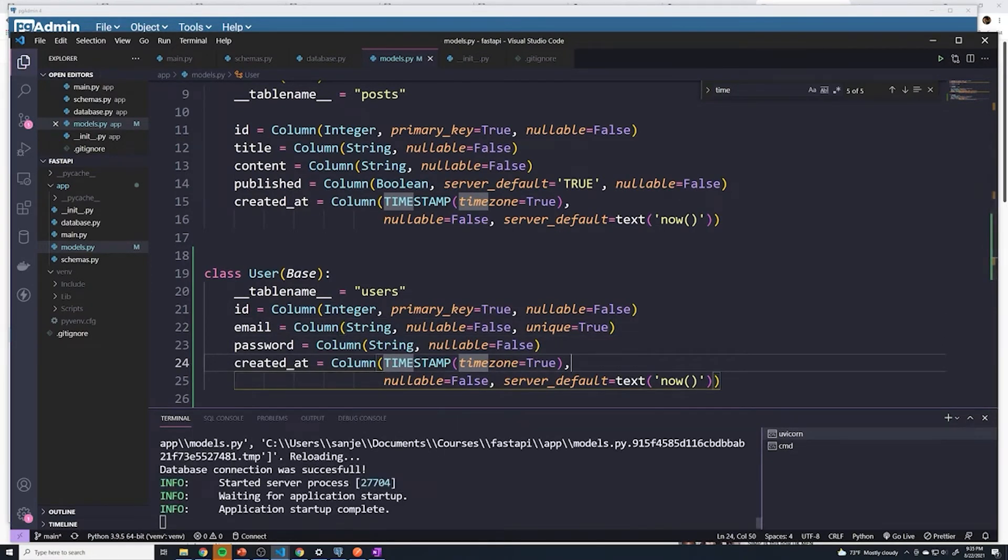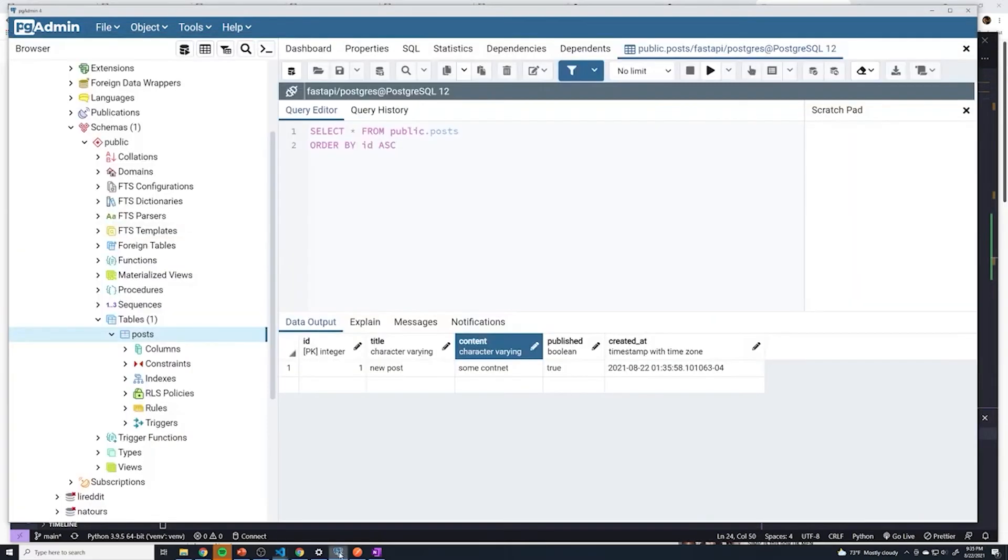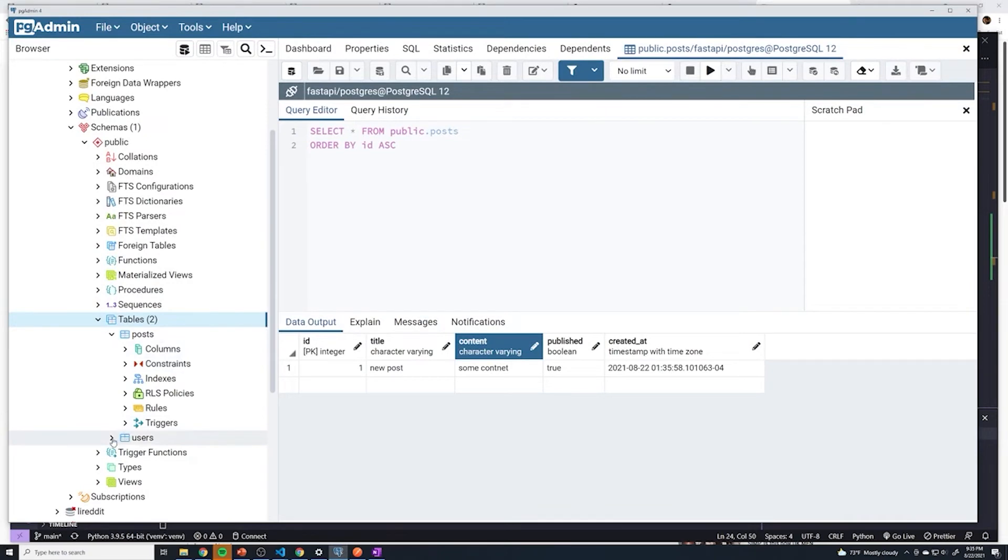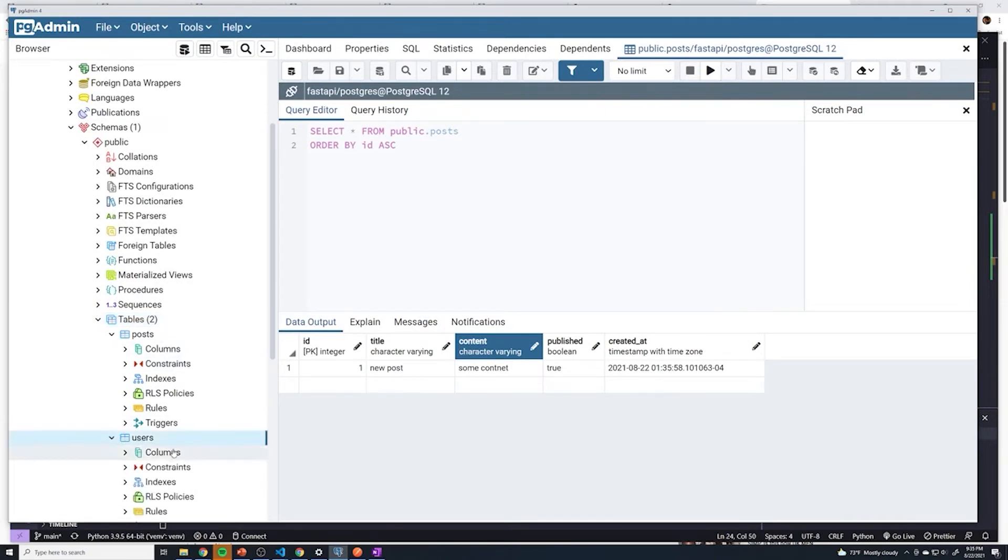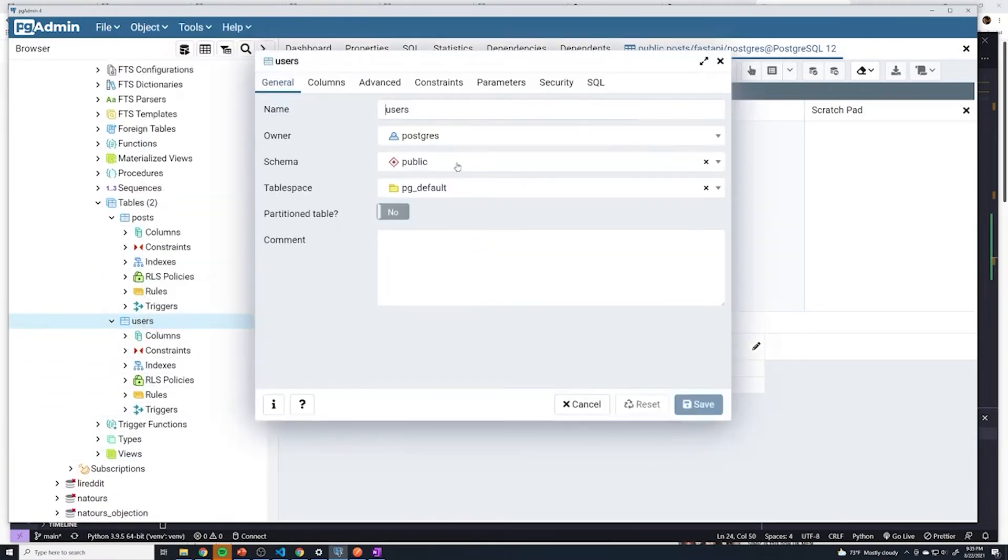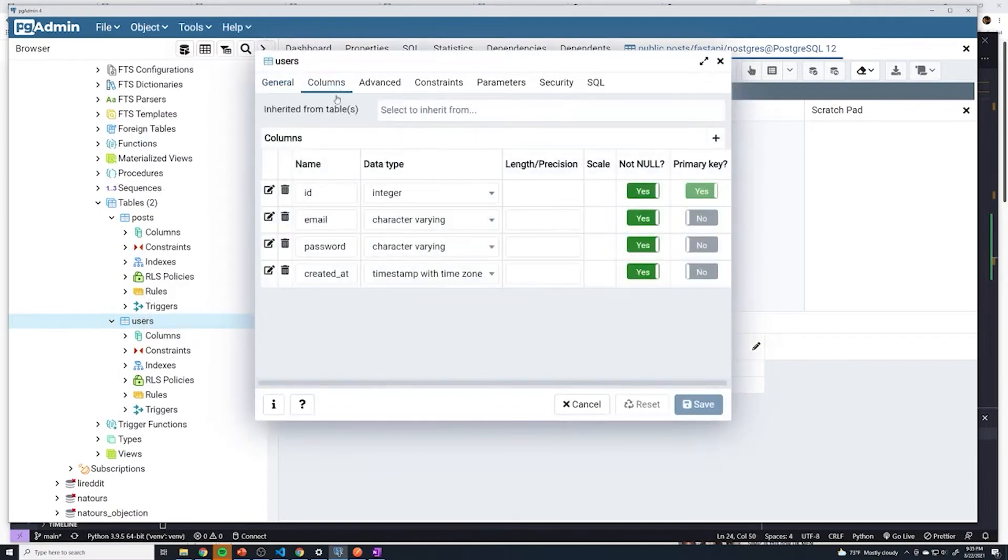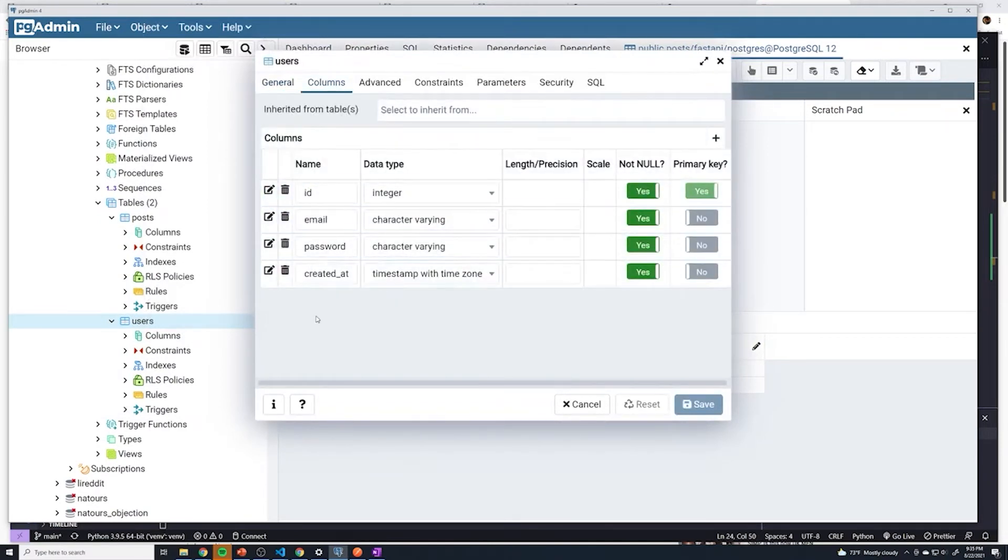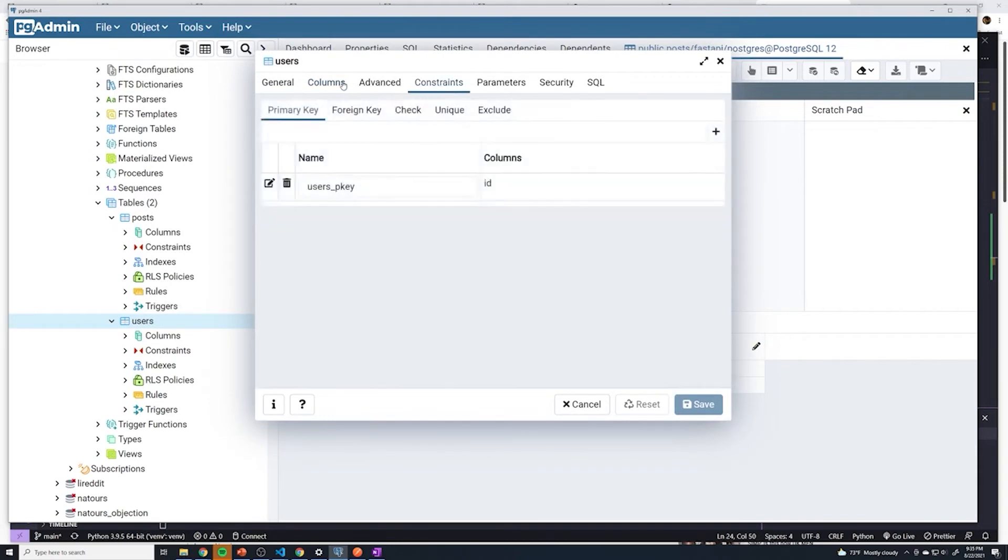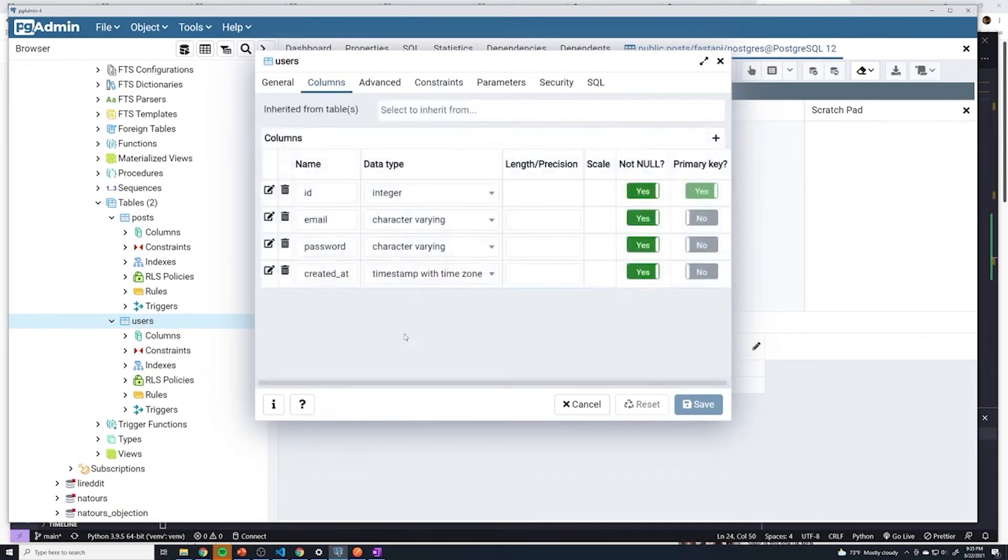We've restarted our application. Let's go to Postgres. Under my tables, I'm just going to do a refresh, and it looks like it went ahead and created our users table. If we do user's properties, we should see that it created all four columns, and all of the necessary constraints should be set there as well.